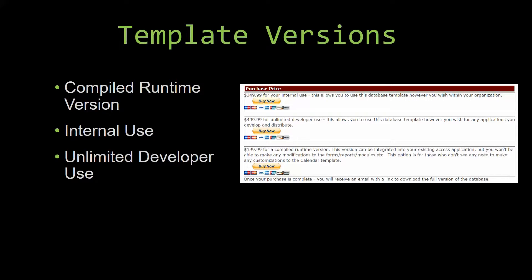Winning Solutions, Inc.'s templates have a strong advantage over shrinkwrap software that you purchase from a store or website. With our templates, you receive the source code along with your purchase so you are able to customize and update the database as you please.